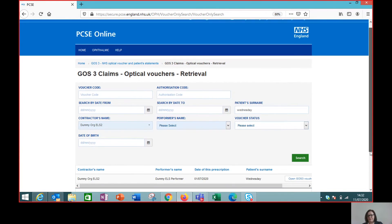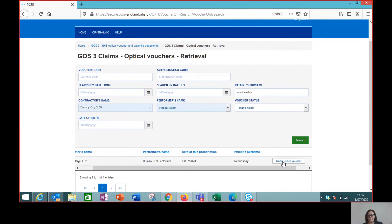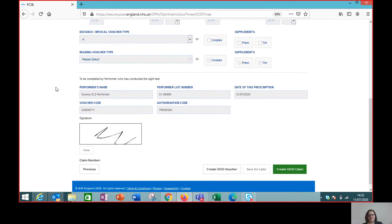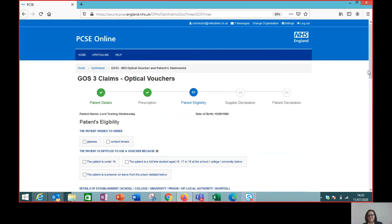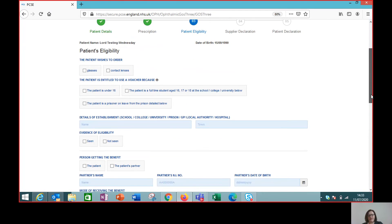So that's the first hurdle. Now we've got the voucher, we need to open it and we can see the details that have been completed and signed by a performer, and then we can go on and create the GOS3 claim. The rest of the claim is completed as we've shown you in the GOS3 video.